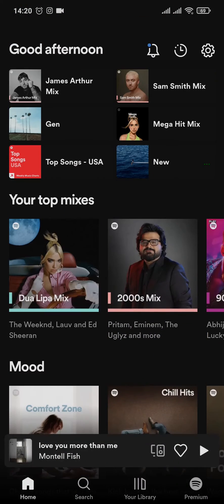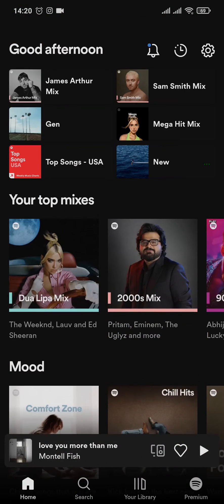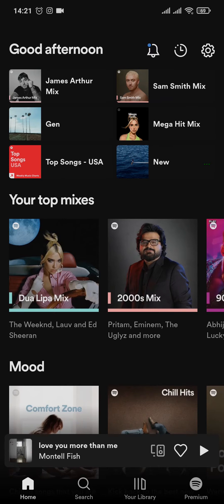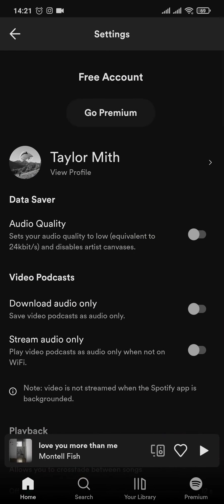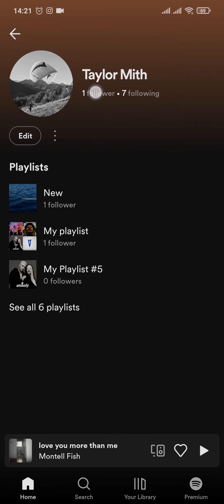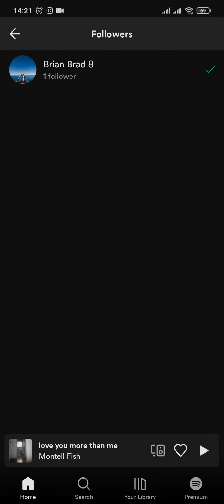Now first, open up your Spotify app, then let's head over to the followers list on your Spotify. Tap on the settings on the top right and tap on your profile. Once you do, tap on the followers tab and you can see all of the people that follow you on Spotify.